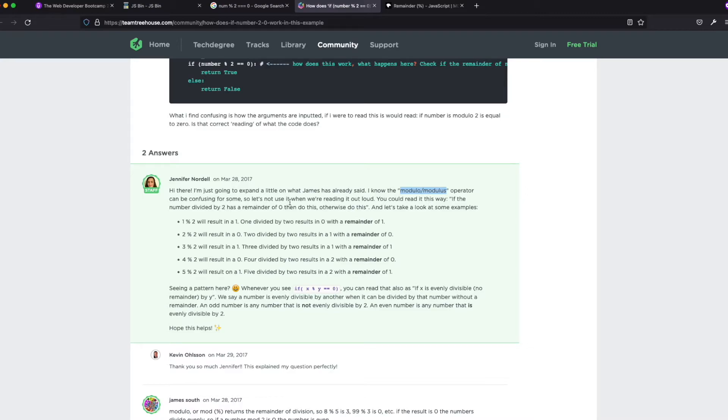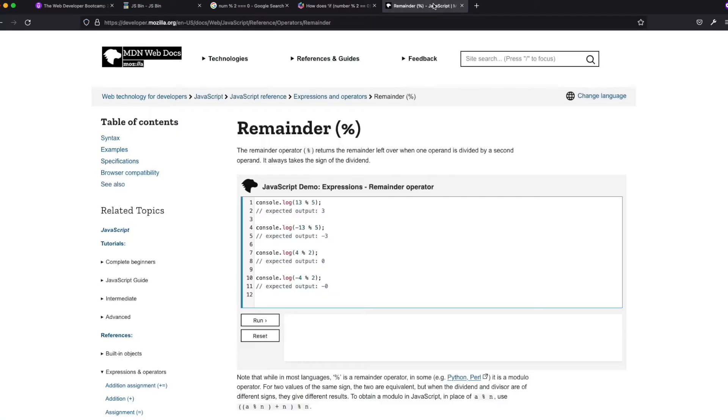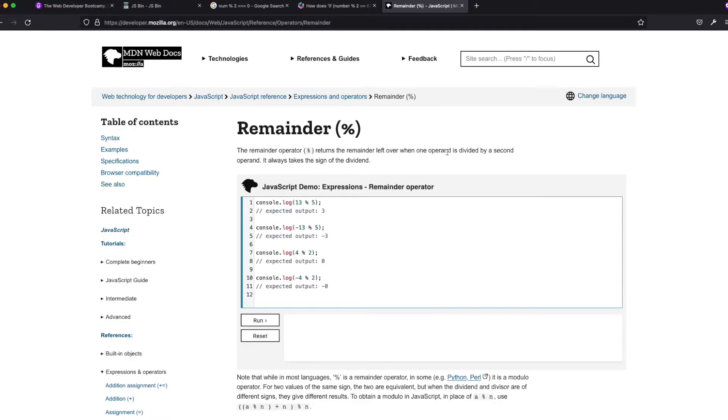I know the modulo or modulus operator can be confusing for some. Okay. Well, so now we have the name of it, which is good. And we can do JS and oh, perfect. So right there.